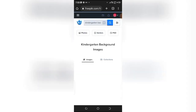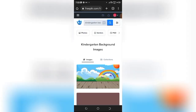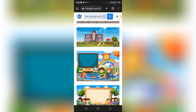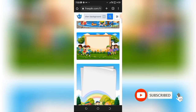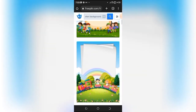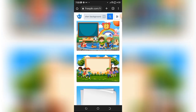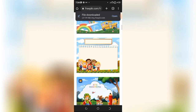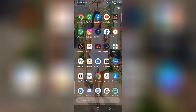After getting my materials from Canva, the next step is to go to freepix.com. Once you're on freepix.com, search for kindergarten background. You'll find a variety of kindergarten backgrounds to choose from. You can click on any one you want and download it. Once you're done downloading your background, the next step is to go to KineMaster.